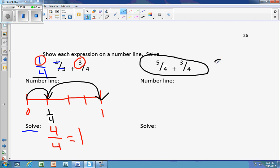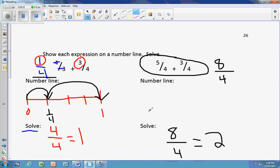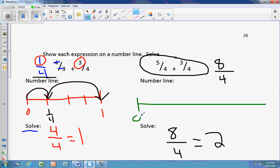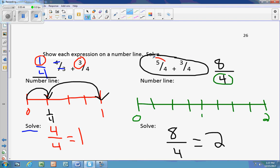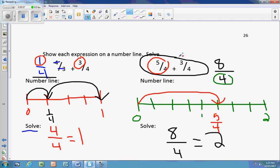This time, 5 plus 3 is 8, same denominator stays, giving us 8 fourths. Since the numerator is bigger than the denominator, we know we're bigger than 1. We can say 8 divided by 4, so our answer should be 2. We draw our number line from 0 to 2, split each whole into 4 pieces. Starting at 0, we count: 1 fourth, 2 fourths, 3 fourths, 4 fourths, 5 fourths — mark that. Then jump 3 more fourths: 6 fourths, 7 fourths, landing on 8 fourths, which is also 2.